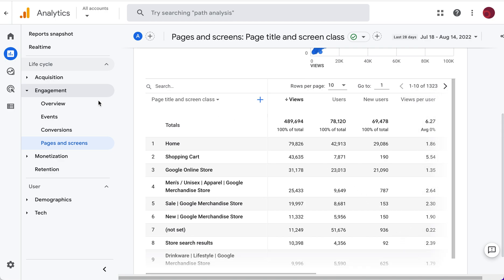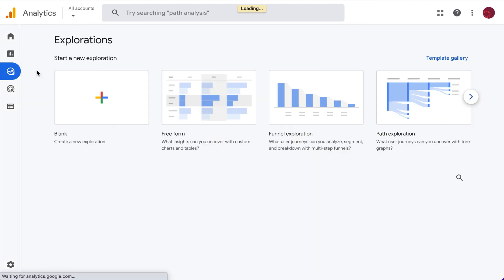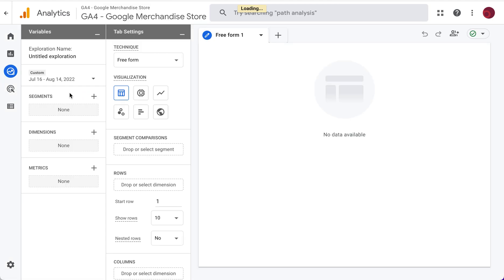The standard engagement report pages and screens is similar to an all pages report where you have your page title and all the views. These are not landing page views. To create the landing page report, we want to use explore and then create a blank report.